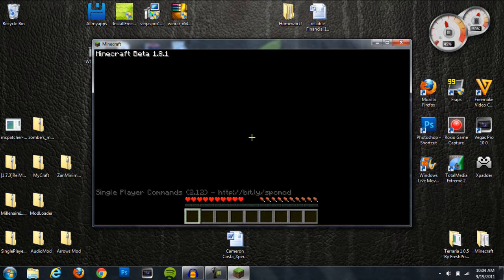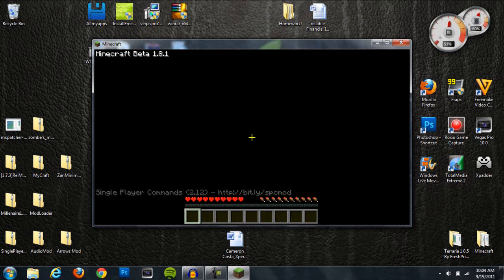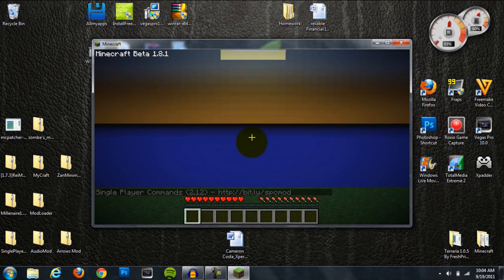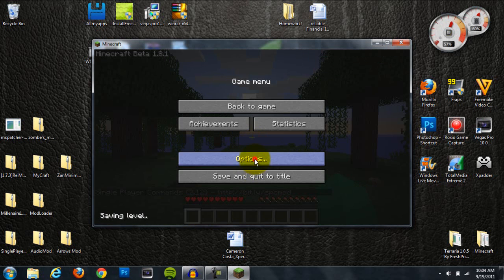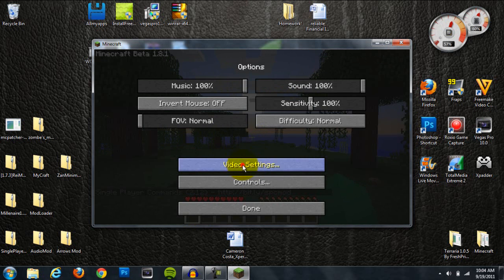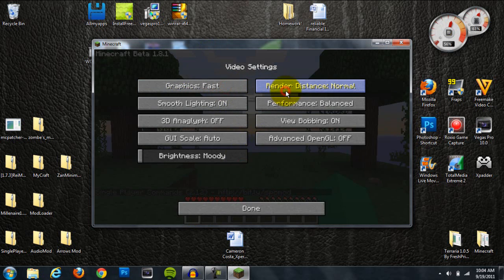All right, so it did install. It says Single Player Commands is basically installed. That's what it says. And I'm just going to turn these down so that it won't lag at all.